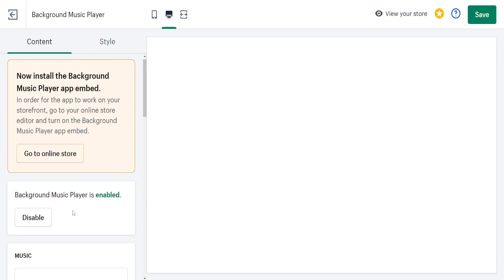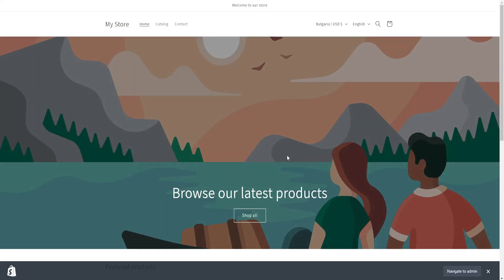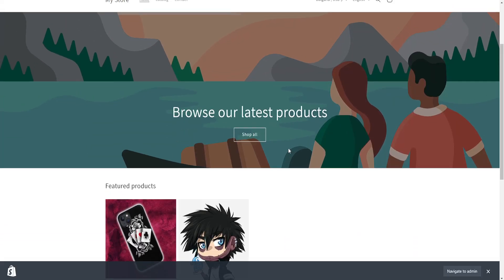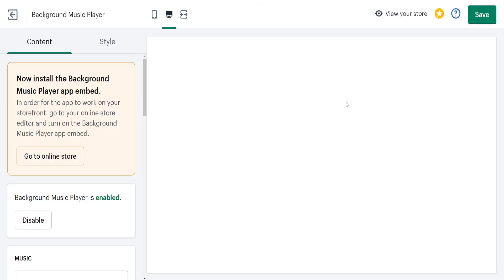After you have uploaded your music, simply click on save and you'll be able to view it on your Shopify store. I hope this helps you out. Leave a like and subscribe, and I'll see you next time.